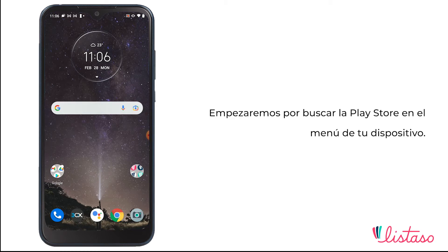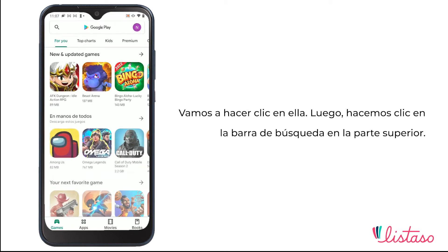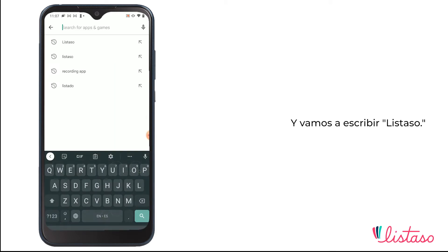We're going to find the Play Store in your device's menu. We're going to click on it and we are going to click on the search bar at the upper blank and we're going to type down Listazo.